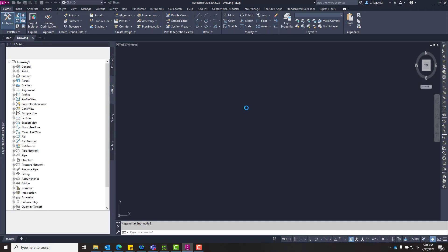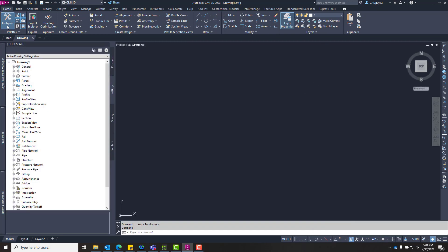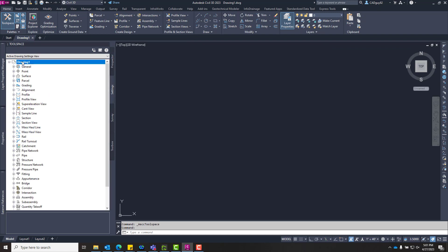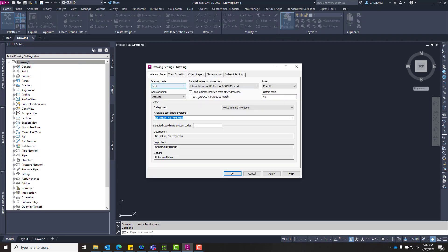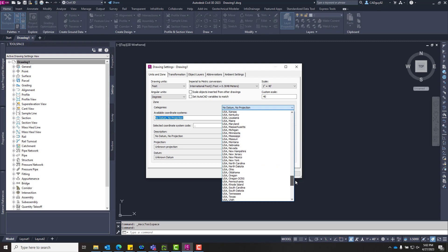Let's go ahead and jump in. We're going to start a new drawing and go over how we can set up the coordinate system projections. Typically we handle this within the Tool Space, so we're going to call up our Tool Space within the Home ribbon. If we switch over to the Settings tab and right-click on our file name and go to Edit Drawing Settings, we have this Zone section with a whole slew of options.